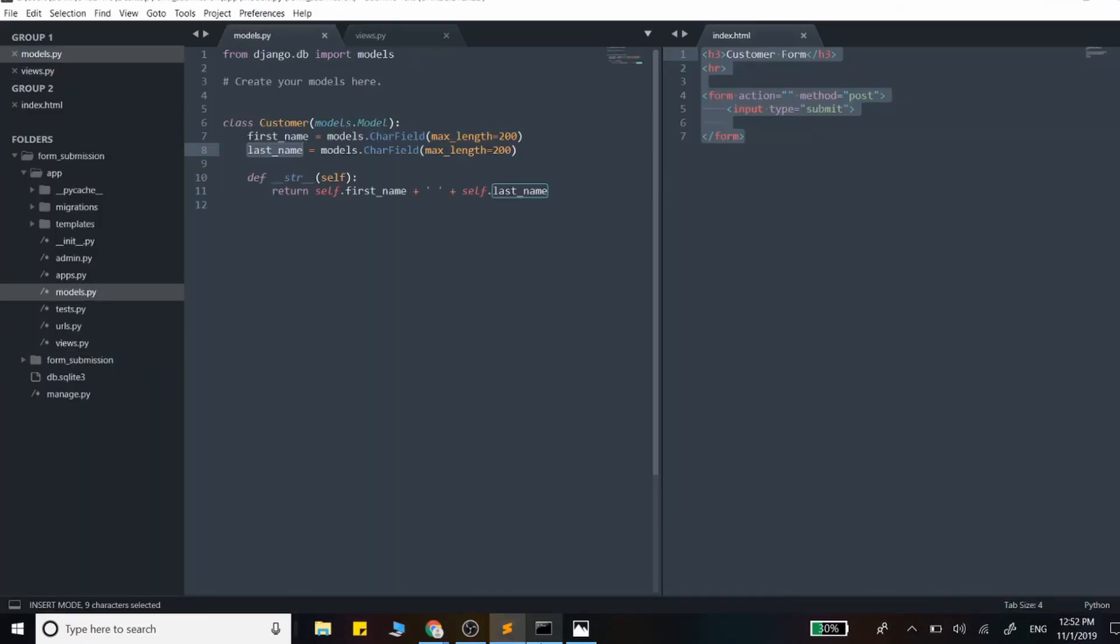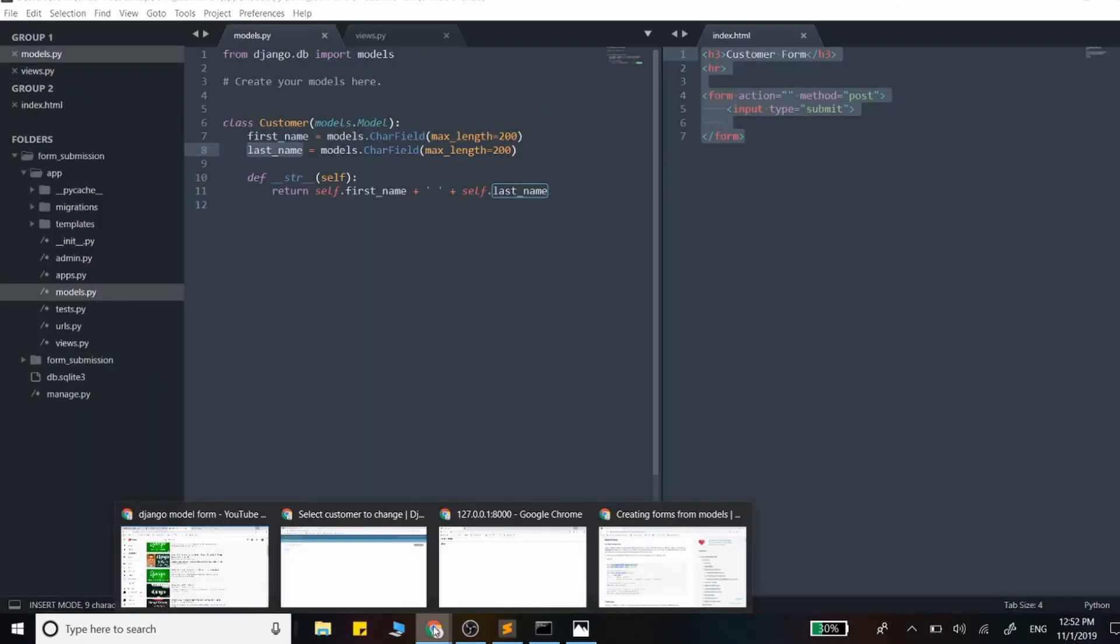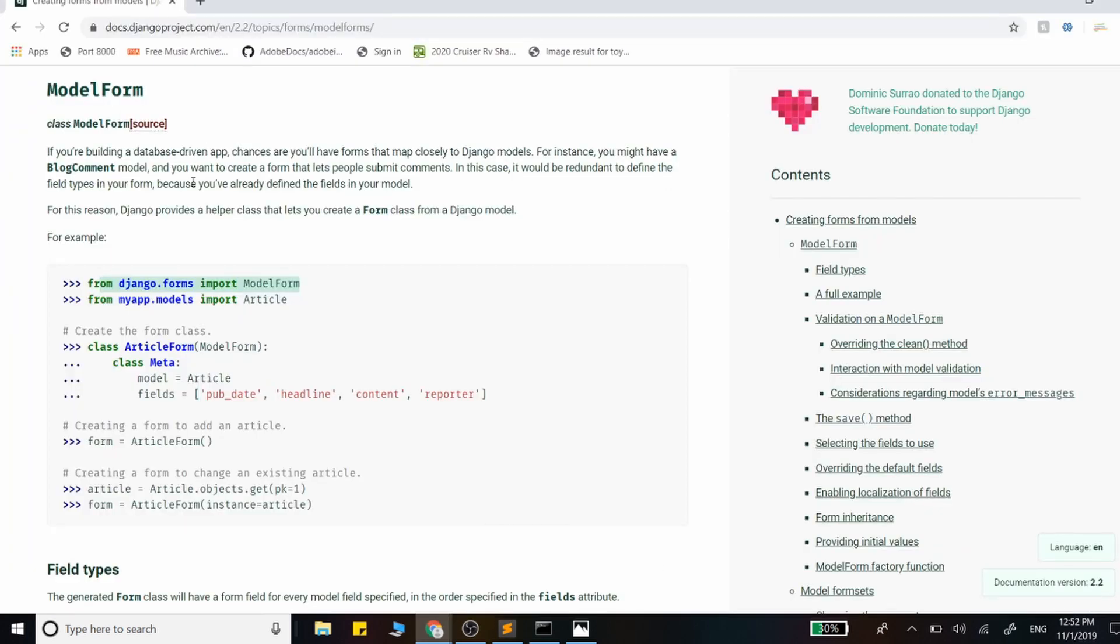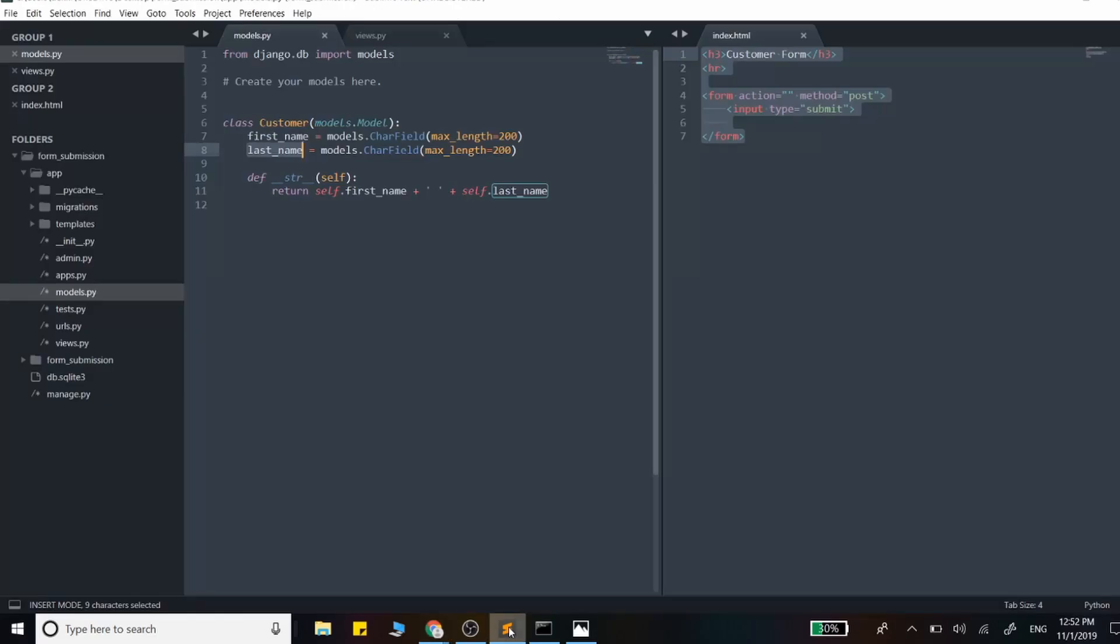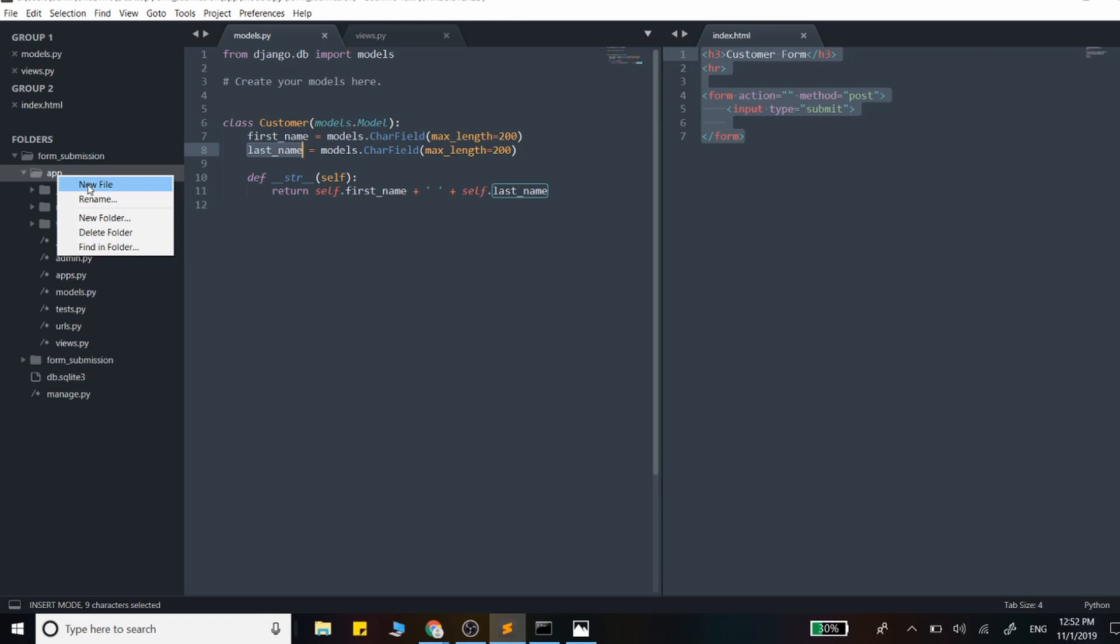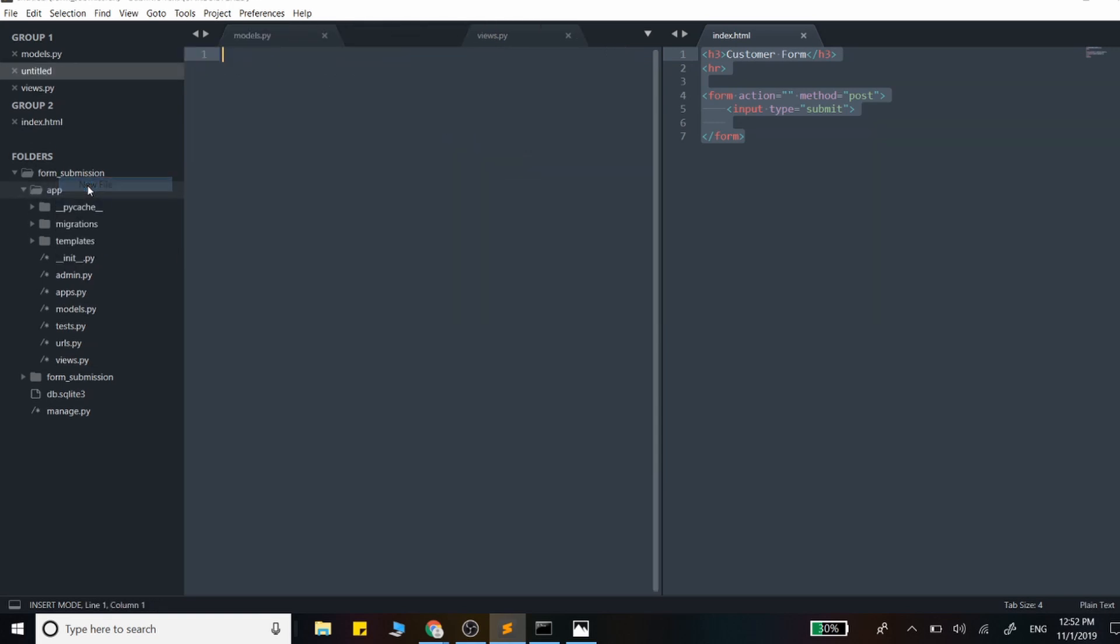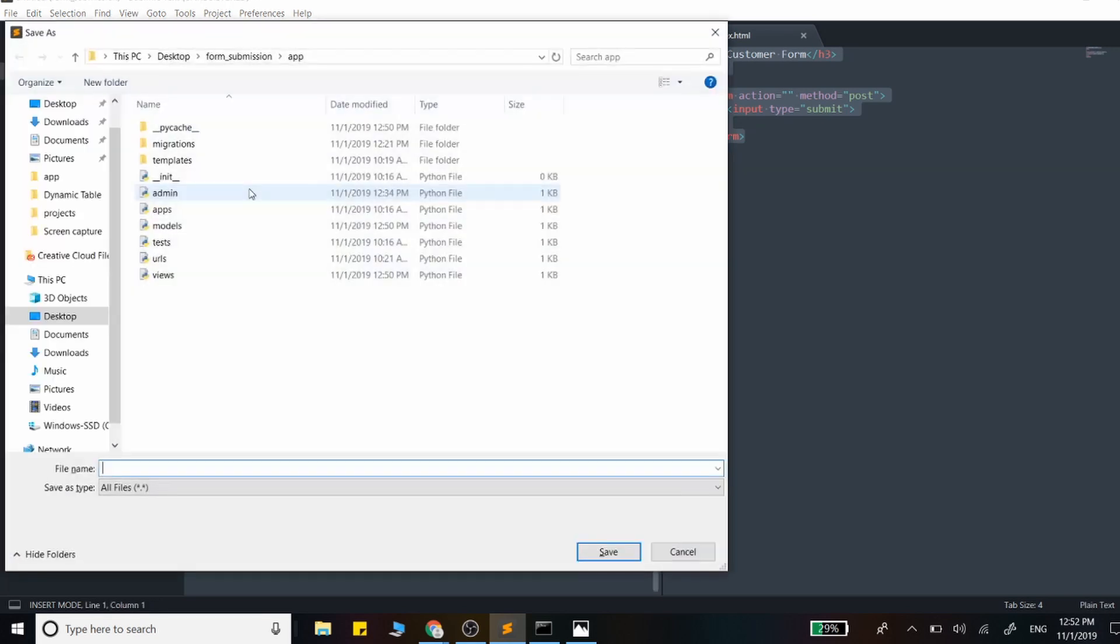The first thing we're going to do is follow the Django documentation to create a model form. Before we do that, we're going to put our forms into their own file so we can have multiple forms for multiple objects. I'm going to create a forms.py file.